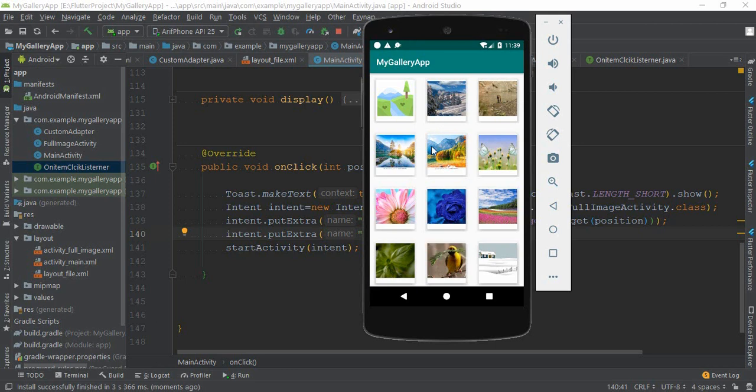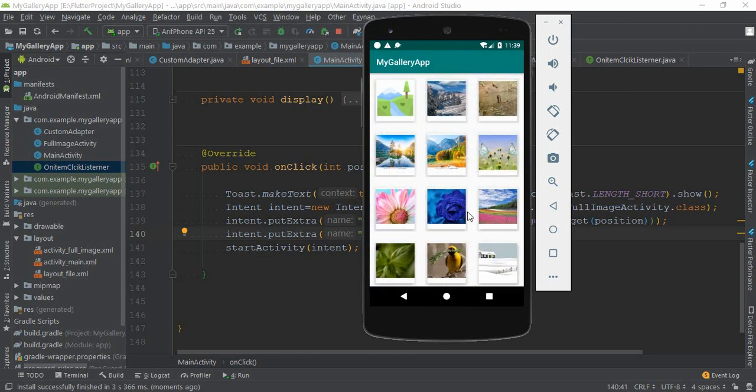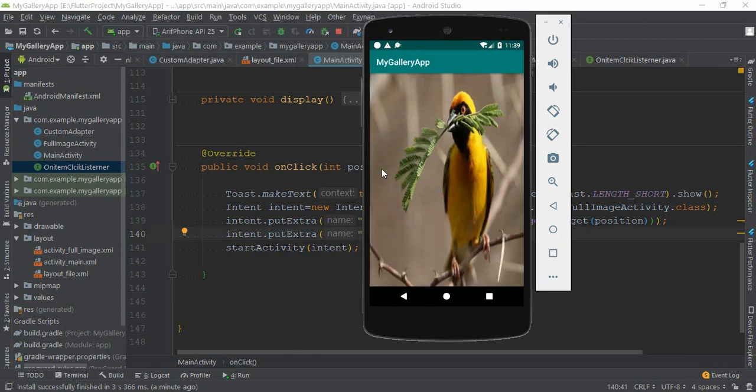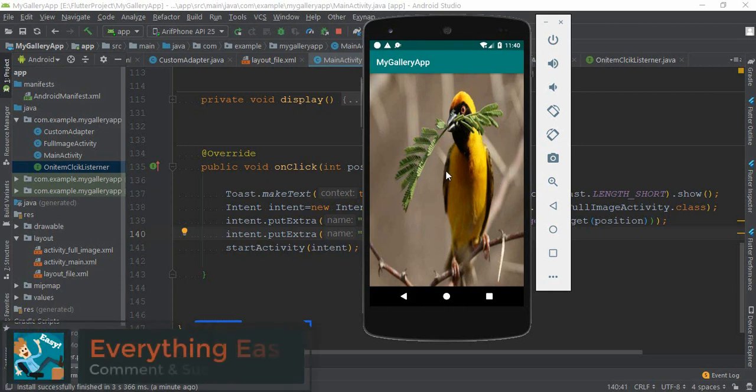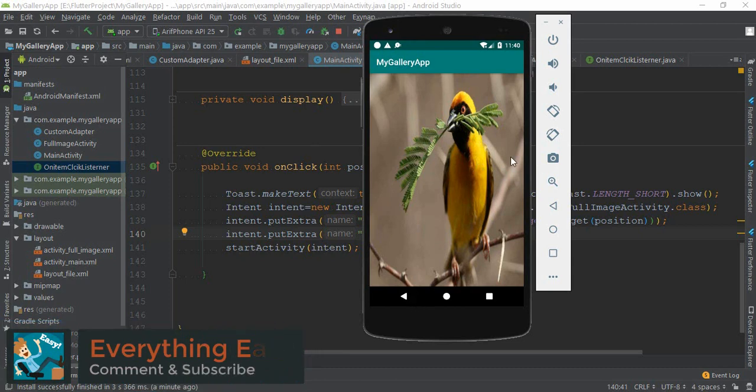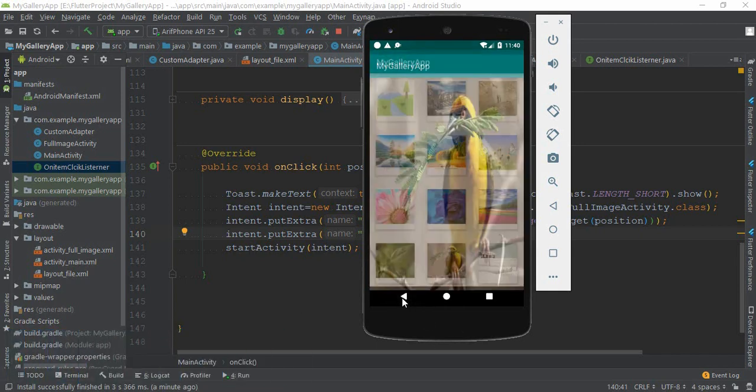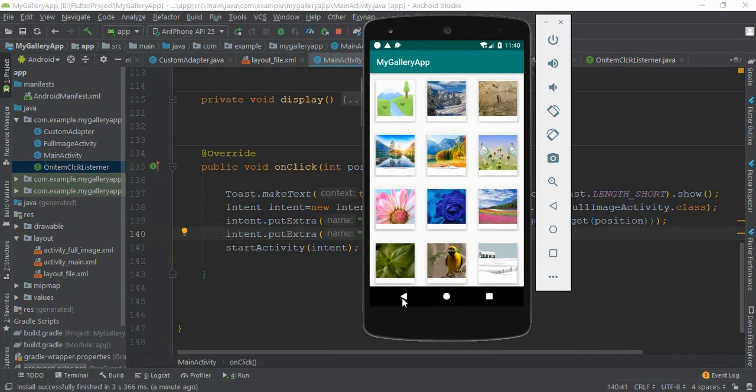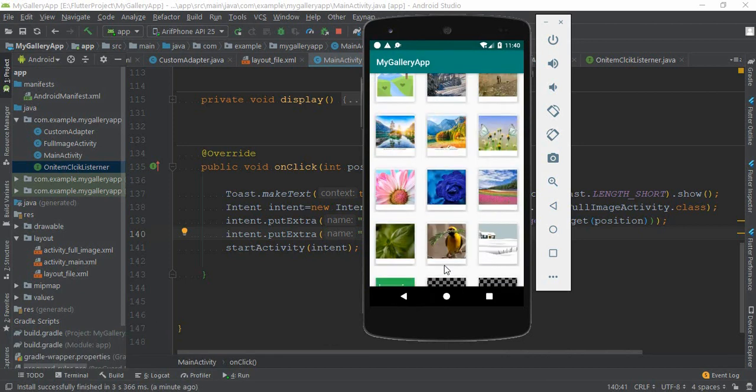When I click that floating action button for next and previous, it will show my next images and also previous images. But I think that's enough for this video because I don't want to make my videos very long. I will show you that in the next lecture video and I think that will be our last lecture video.